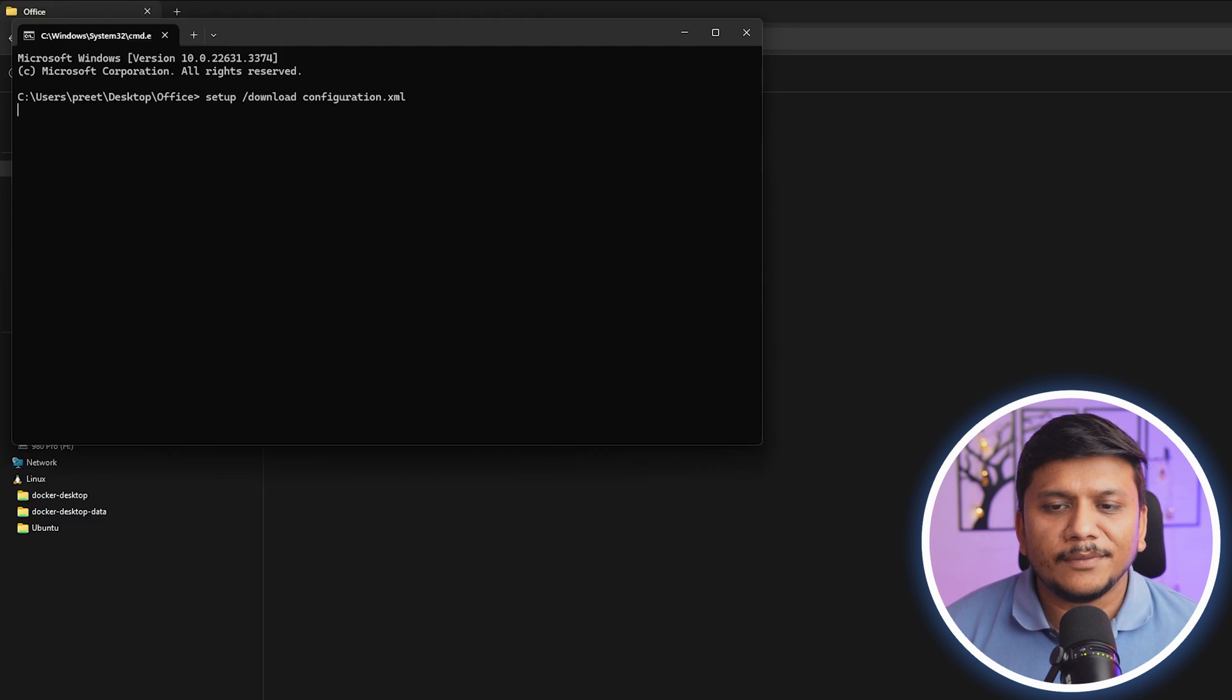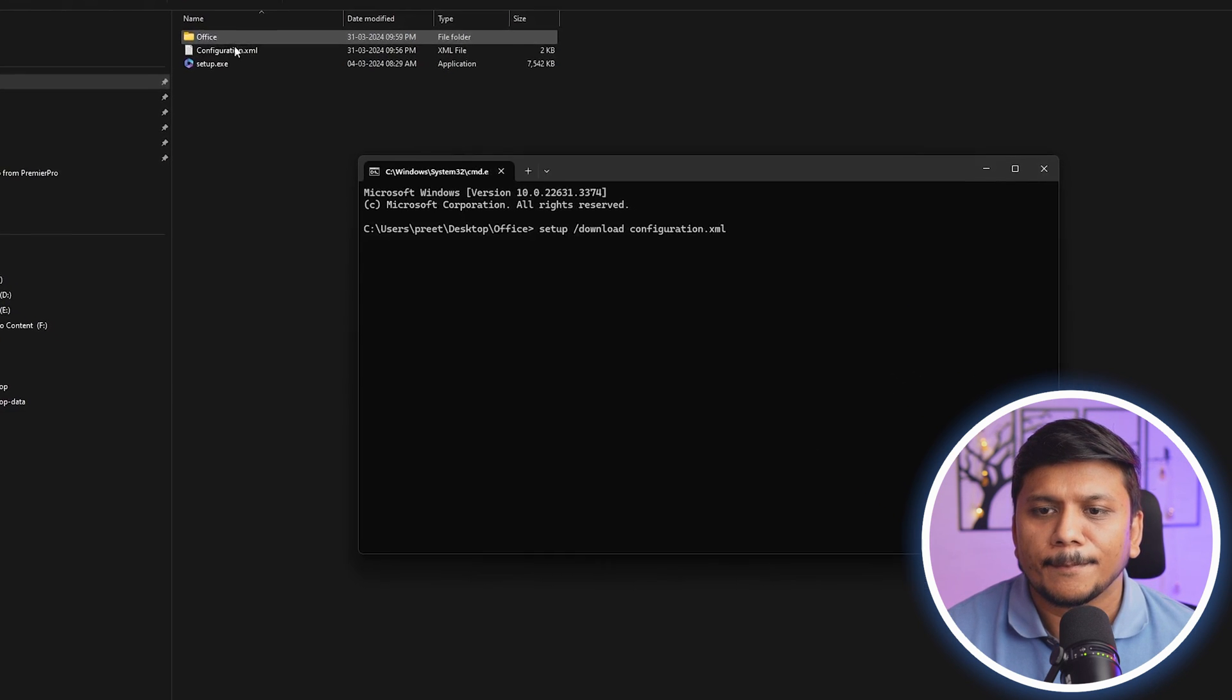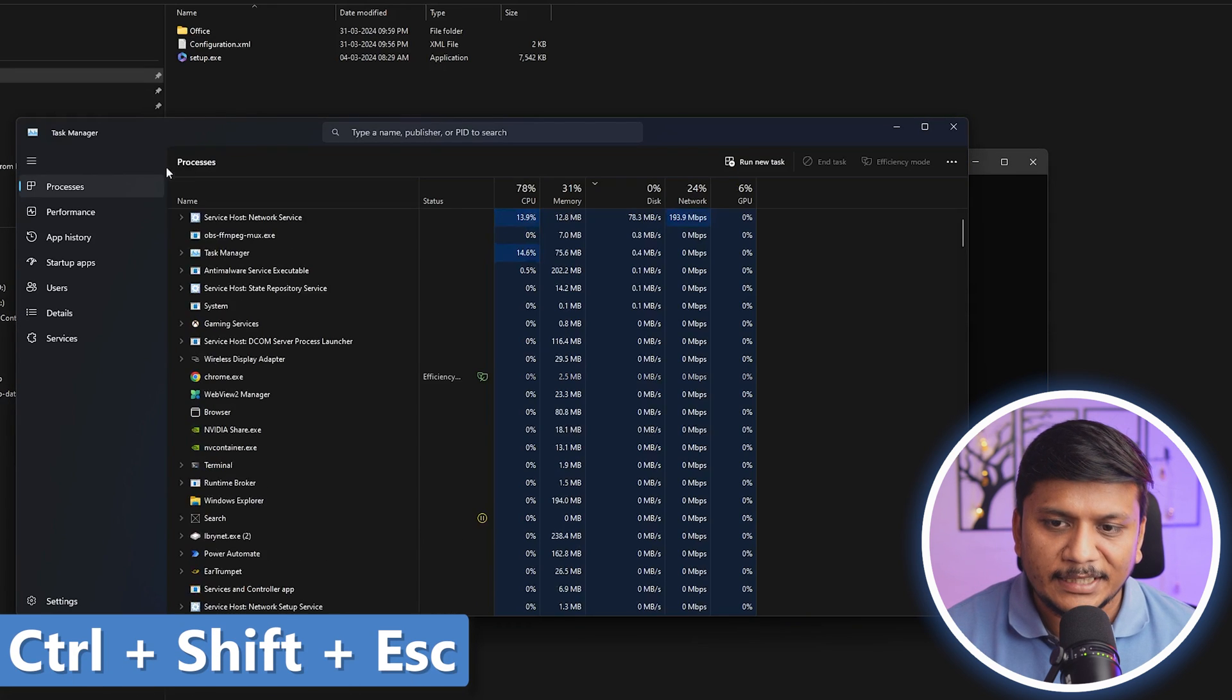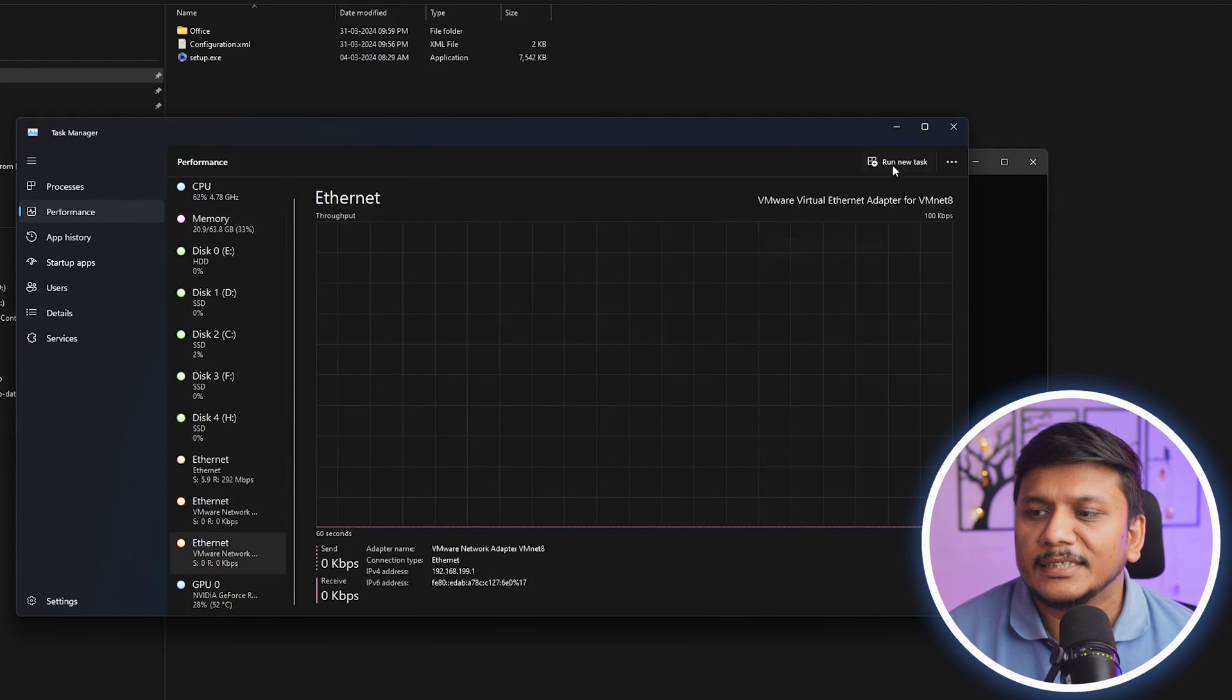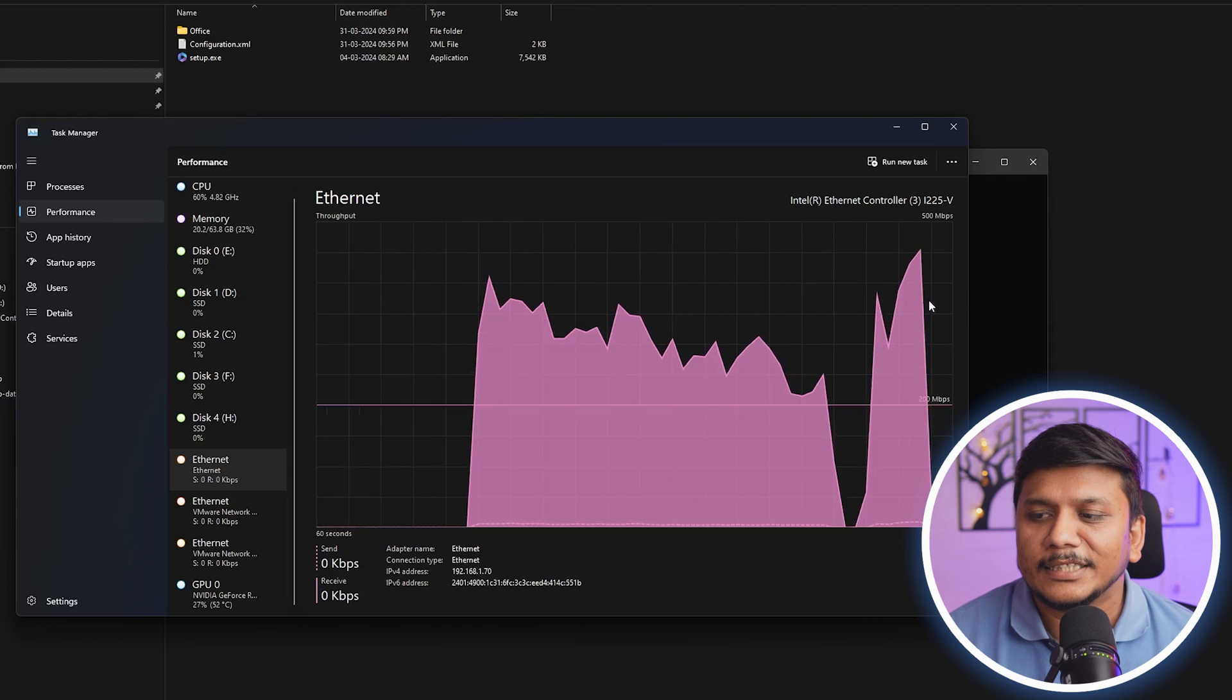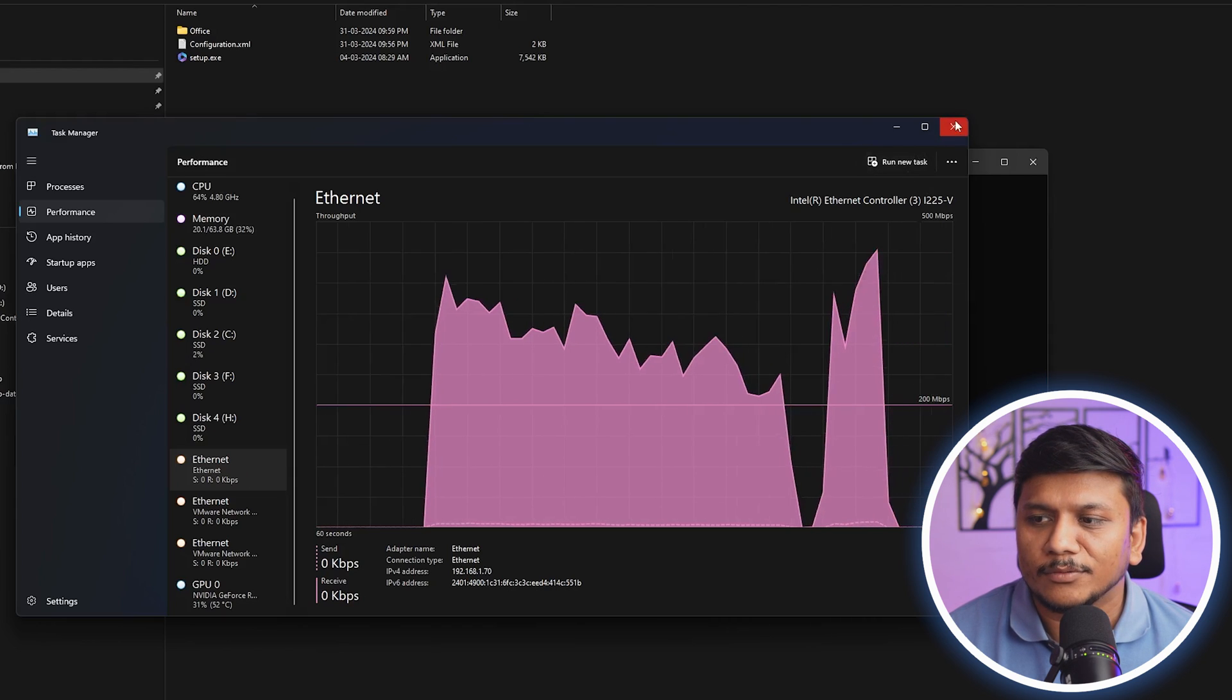Now let's wait for the setup to get downloaded. You can check the downloading by pressing Ctrl Shift and Escape key. Now here we can go to performance and can see the internet activity. Here we can see we are still downloading Office and seems like we have downloaded it.